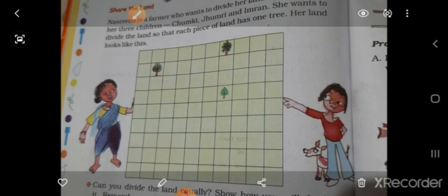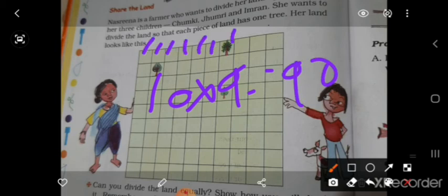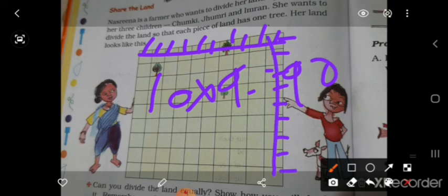The total number of squares in the picture is 90. You can count: 1, 2, 3, 4, 5, 6, 7, 8, 9, 10 — this is 10. So each part is 30 square meter.